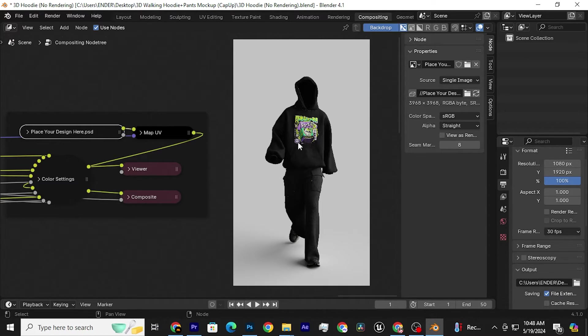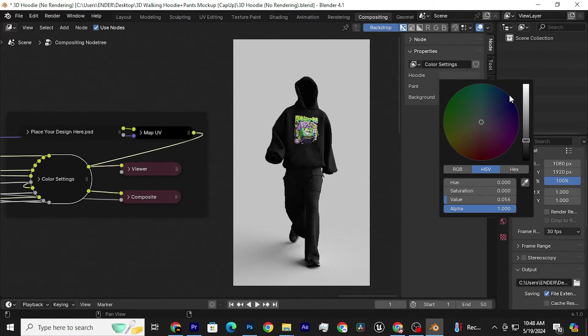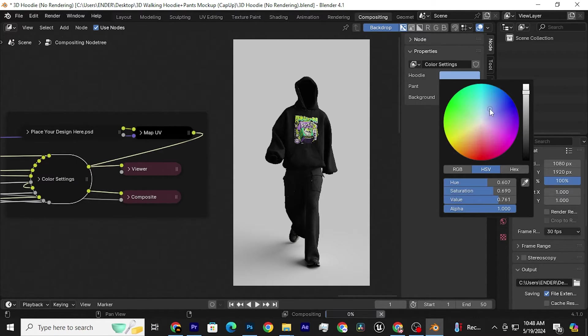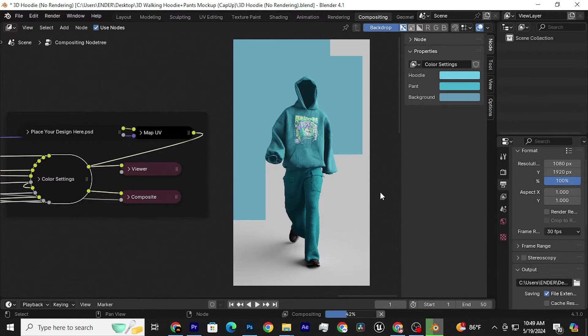Now, if you want to change the color, just click on this node. And here you can change the color of the hoodie, pants, and even the background.